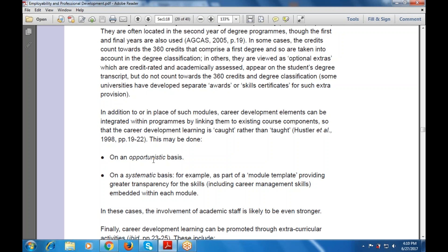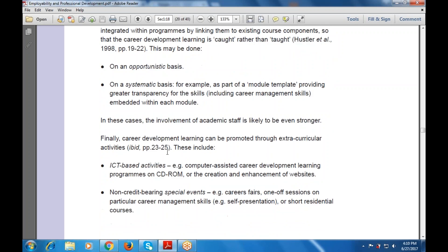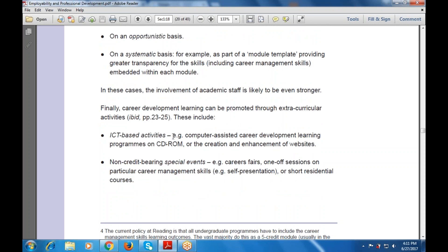Finally, career development learning can be promoted through extra-curricular activities. These activities include ICT-based activities and non-credit-bearing special events. ICT-based activities include, for example, computer-assisted career development learning programs on CD-ROMs or the creation and enhancement of websites. Non-credit activities include career fairs, one-off sessions on particular career management skills, employer presentations, or short-term courses.